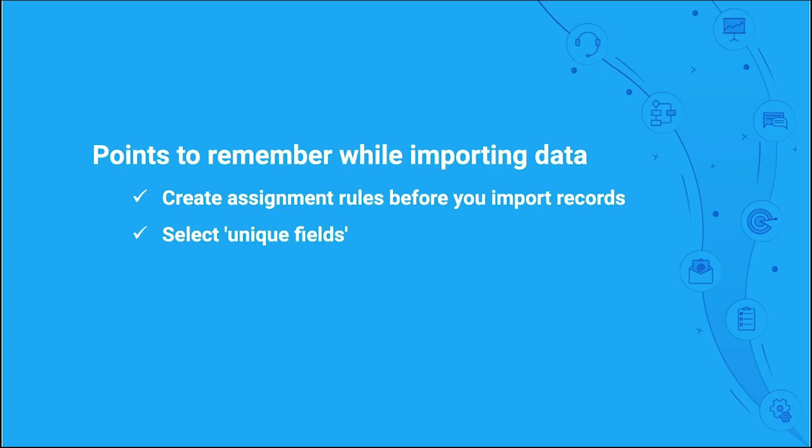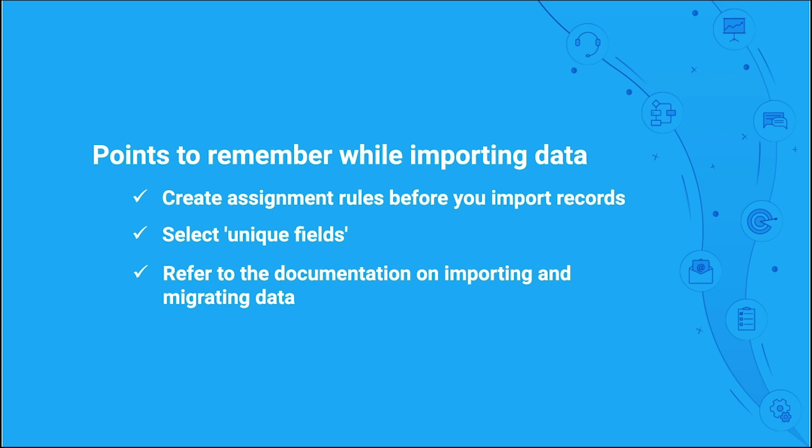And finally, refer to the documentation on importing and migrating data to make a note of the checklist and best practices.